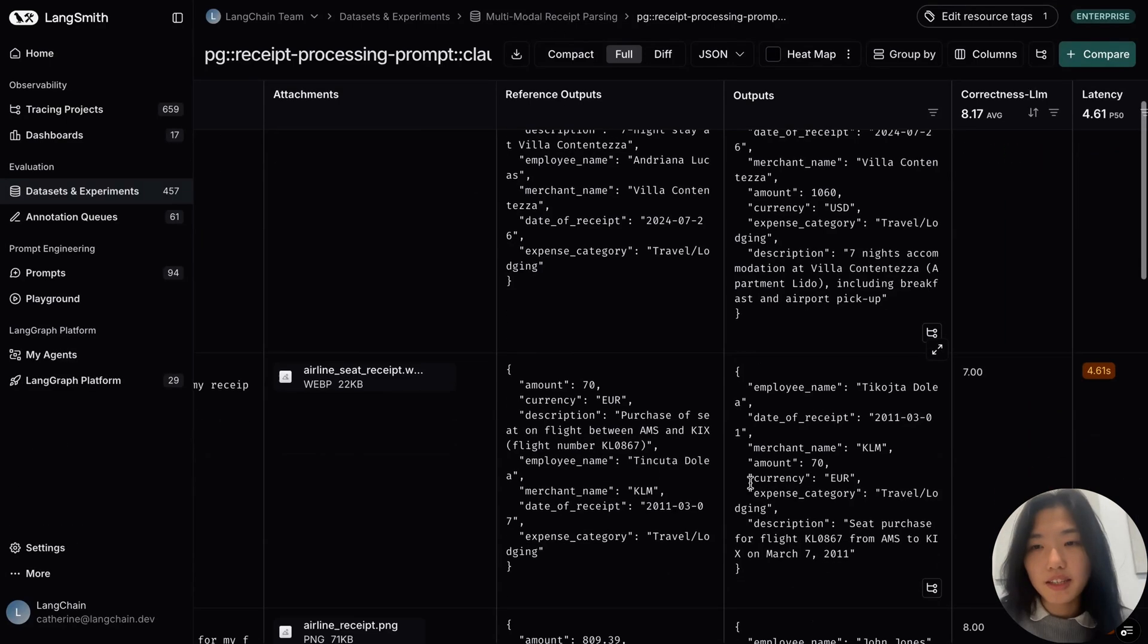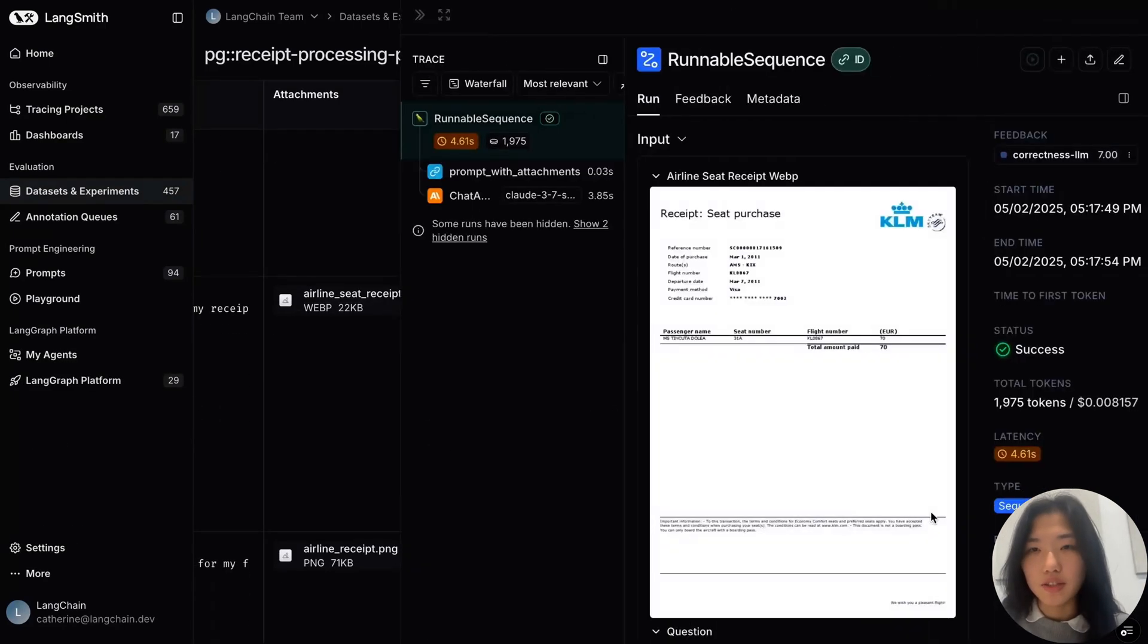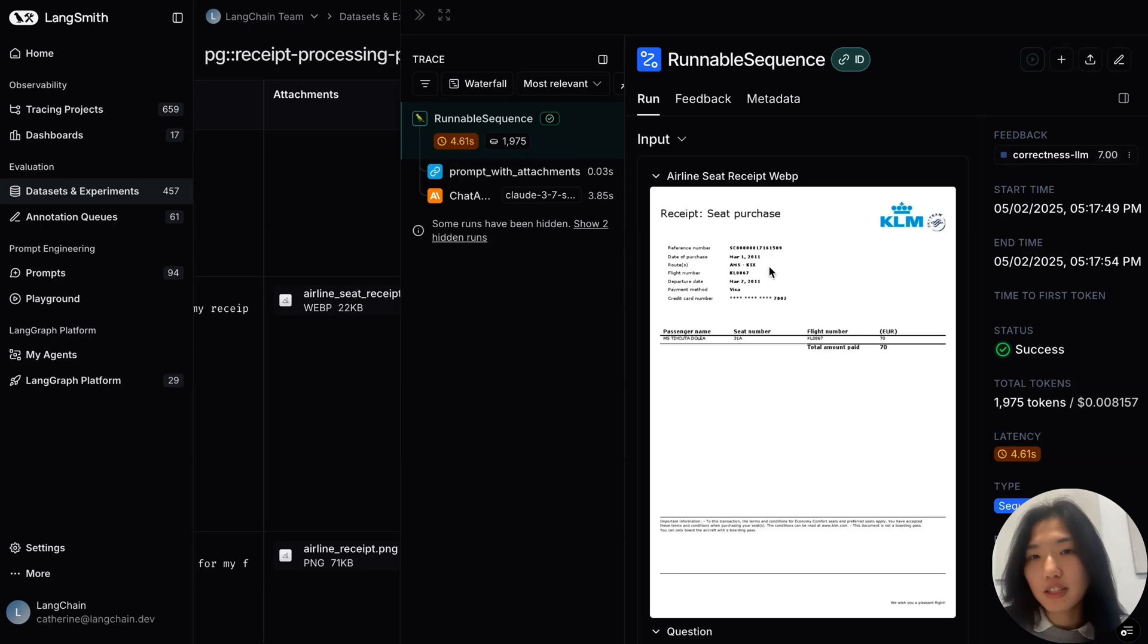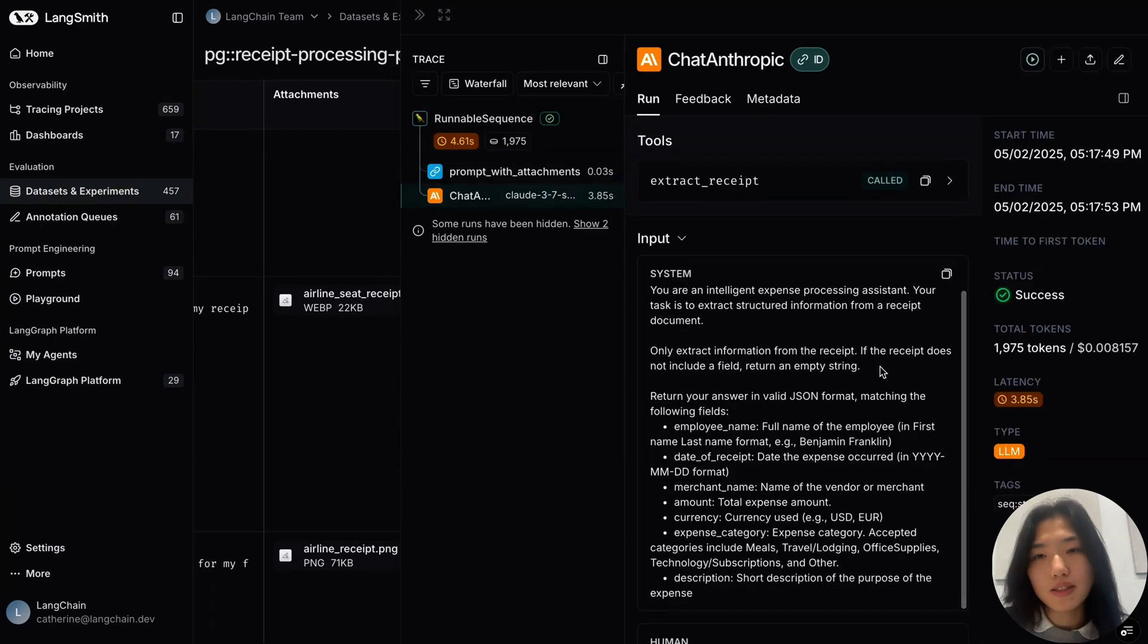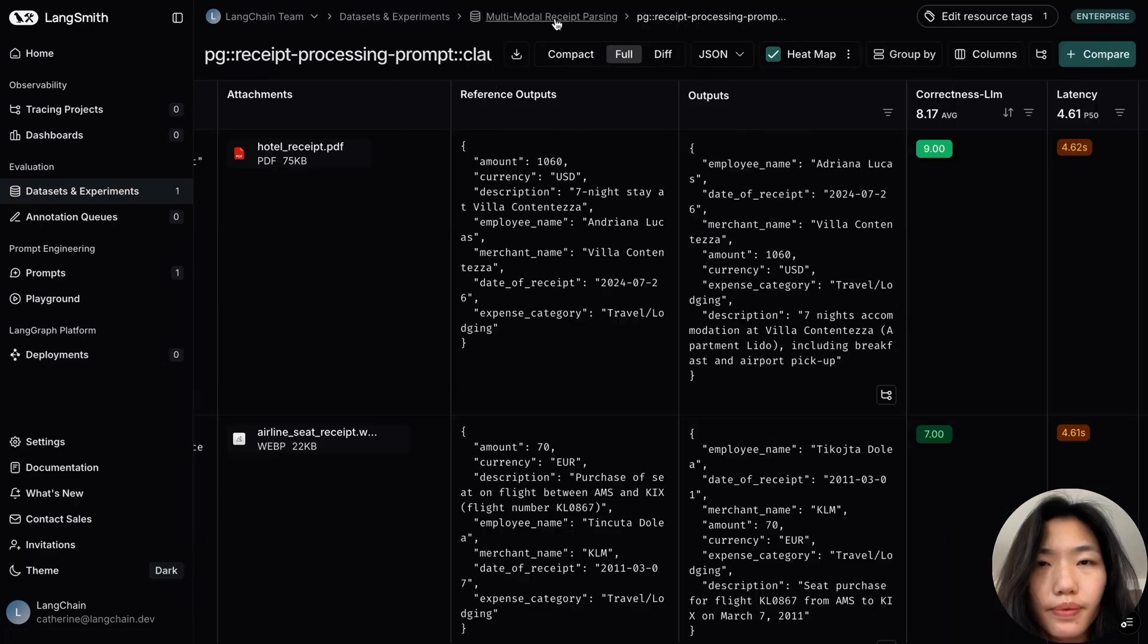For any given trace, I can also click into the Langsmith trace, and in the trace view, we can also inspect the image that is being passed to the LLM.